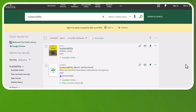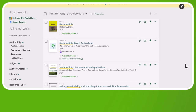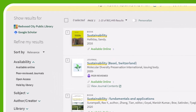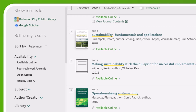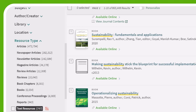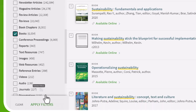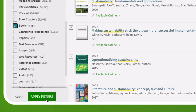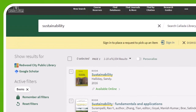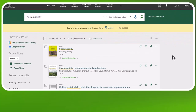You're going to get a lot of different types of resources. To search just books, go to the menu on the left under Refine My Results, select Resource Type, select Books, and finally select Apply Filters.